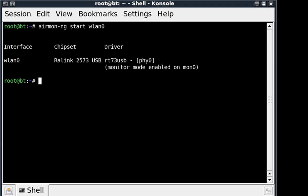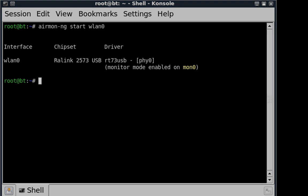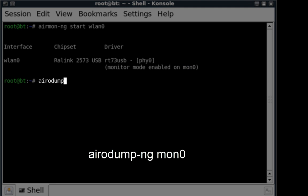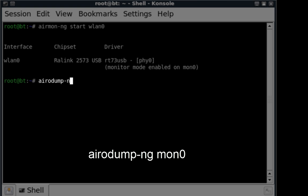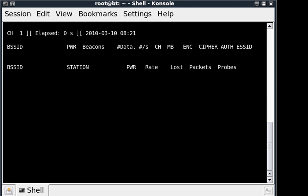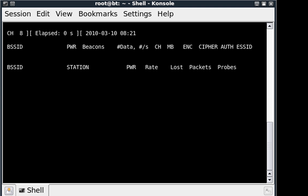Alright, my card has been successfully put into monitor mode as MonZero. So what we're going to do is open up Aerodump and use MonZero as our interface to see what networks are around us.